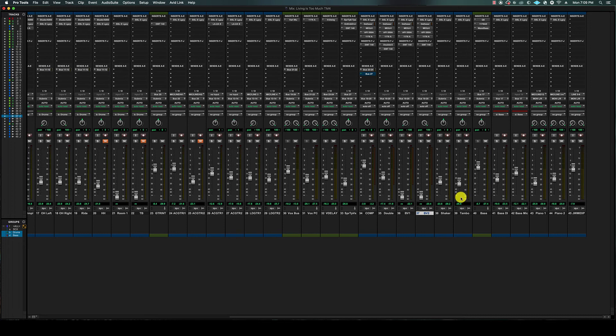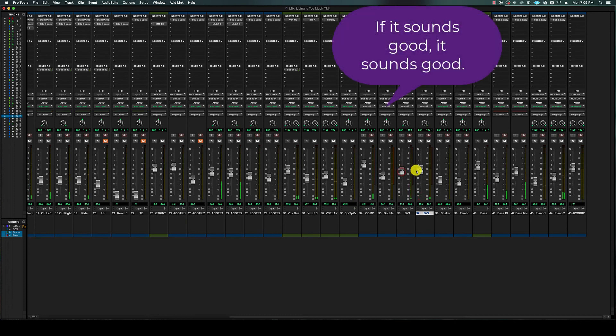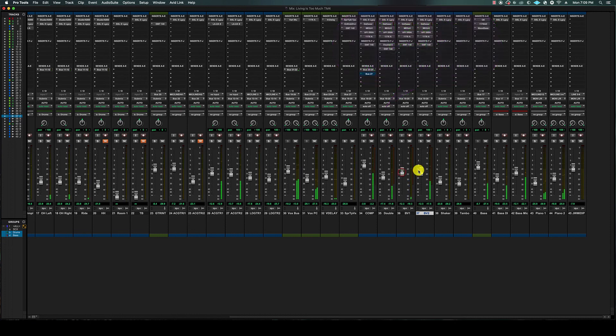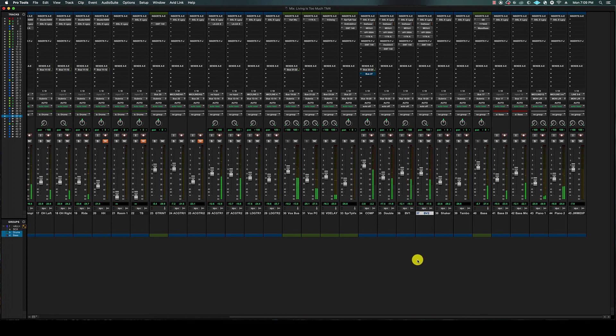Here we go with the final mix. It sounds pretty good. I'm really happy with that.